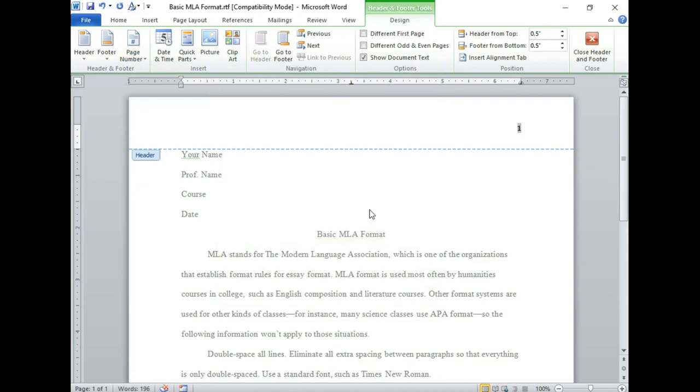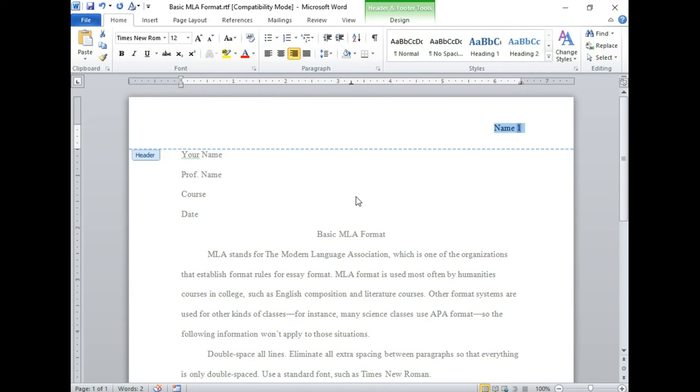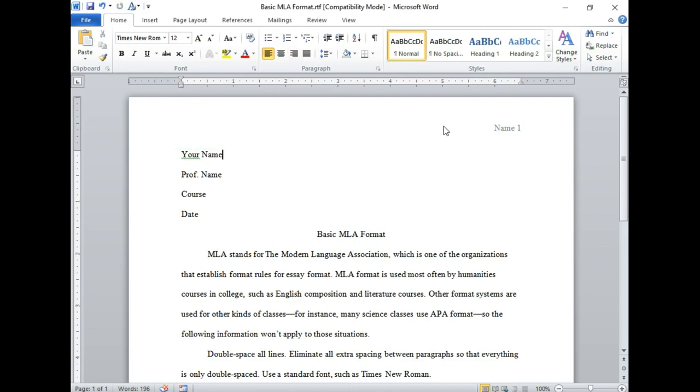You can just type in your last name there, then select and go back to your font and size options to make sure it's consistent with the font and size you used elsewhere in your essay. And that's how you format your header.